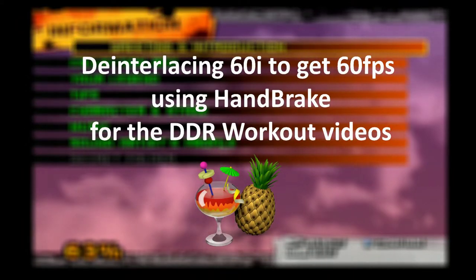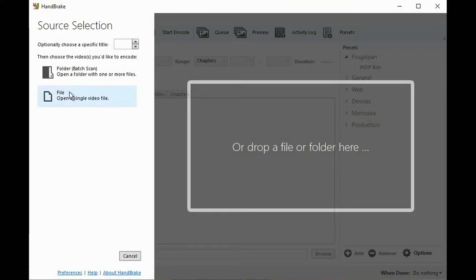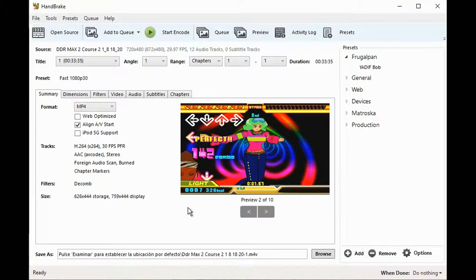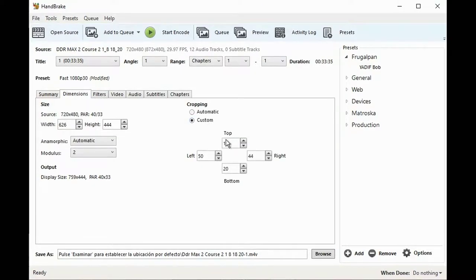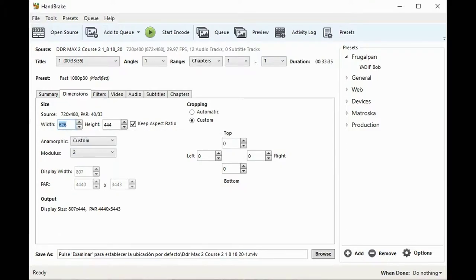Let me show you which options I will use to deinterlace the future DDR videos. First, I open Handbrake and open the video to deinterlace. It's the only video so let's uncheck the Align A/B Start option. Next we go to Dimensions — I don't want any cropping so I choose Custom and set everything to 0. I want all dimensions to be identical to the source, so I set anamorphic to Custom. I choose Custom because I want the width to be exactly 720 and the height to be 480, same as the source. For the DDR videos, this output display size, although it looks a bit funky, is correct.